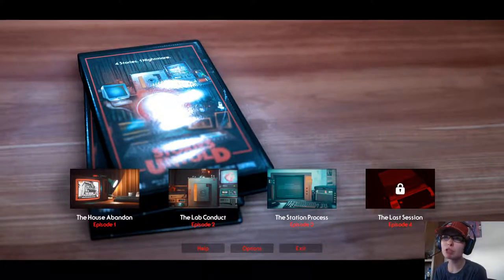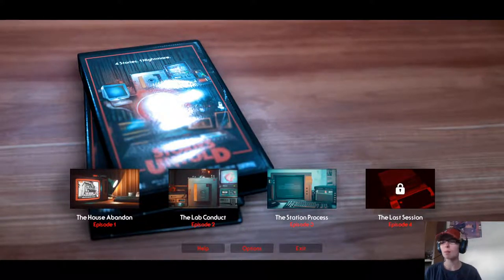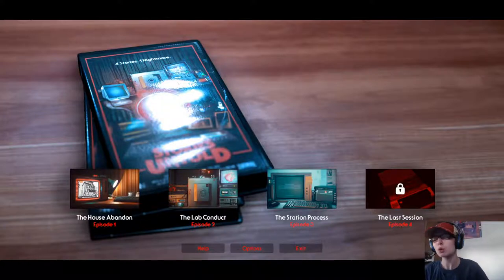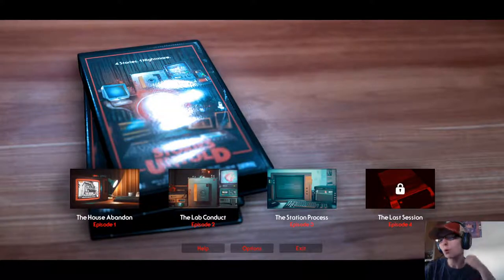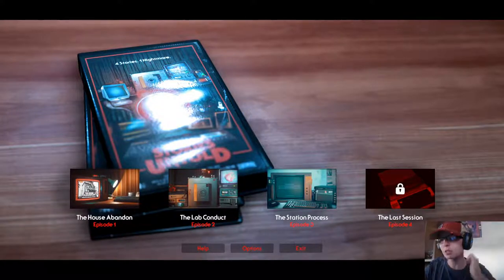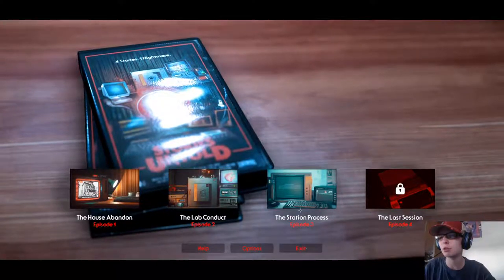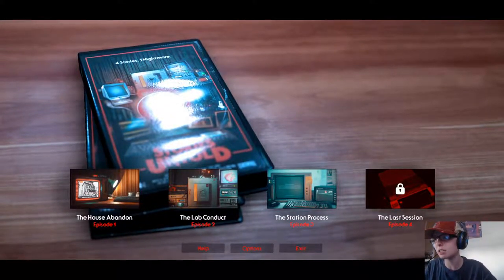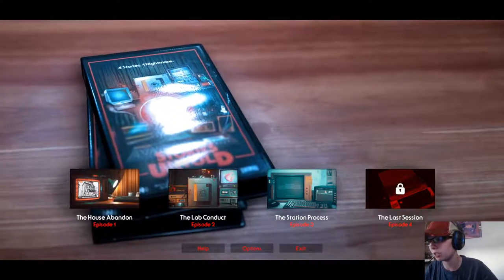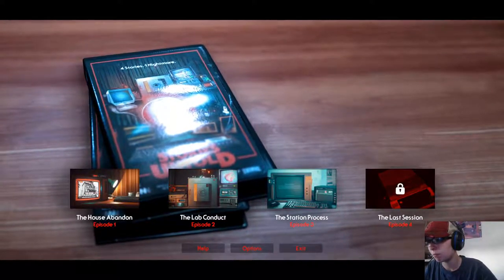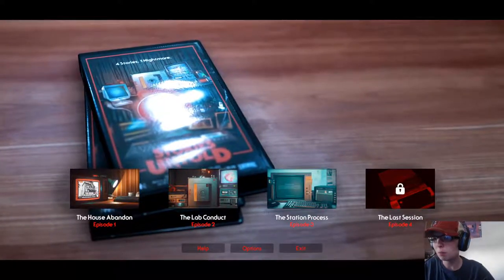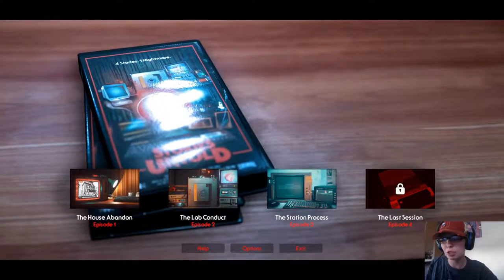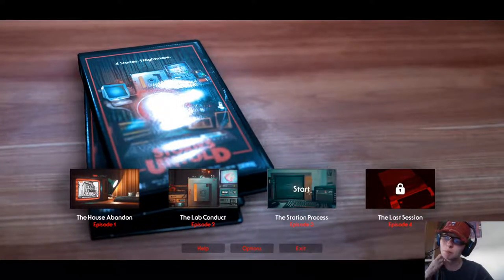What's up, nerds? My name is Chai, and welcome back to Stories Untold. It is time for Episode 3, The Station Process. Yeah, let's just get right into it.